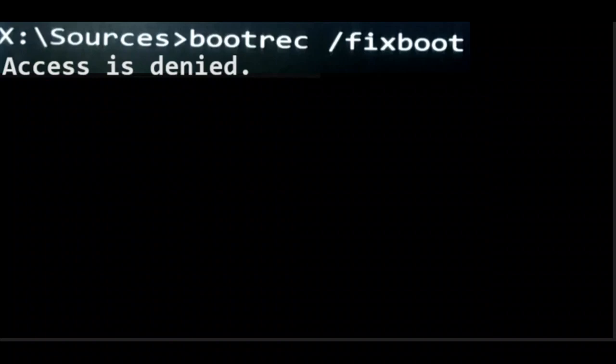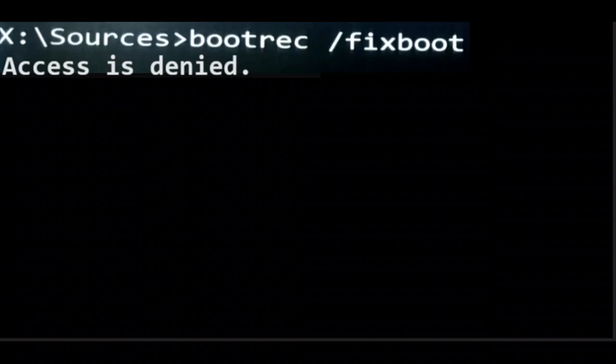Okay guys, when I go to execute the command bootreg /fixboot, I get the error message 'access is denied'. If you're getting a similar kind of error, follow the steps in this tutorial to fix the issue.